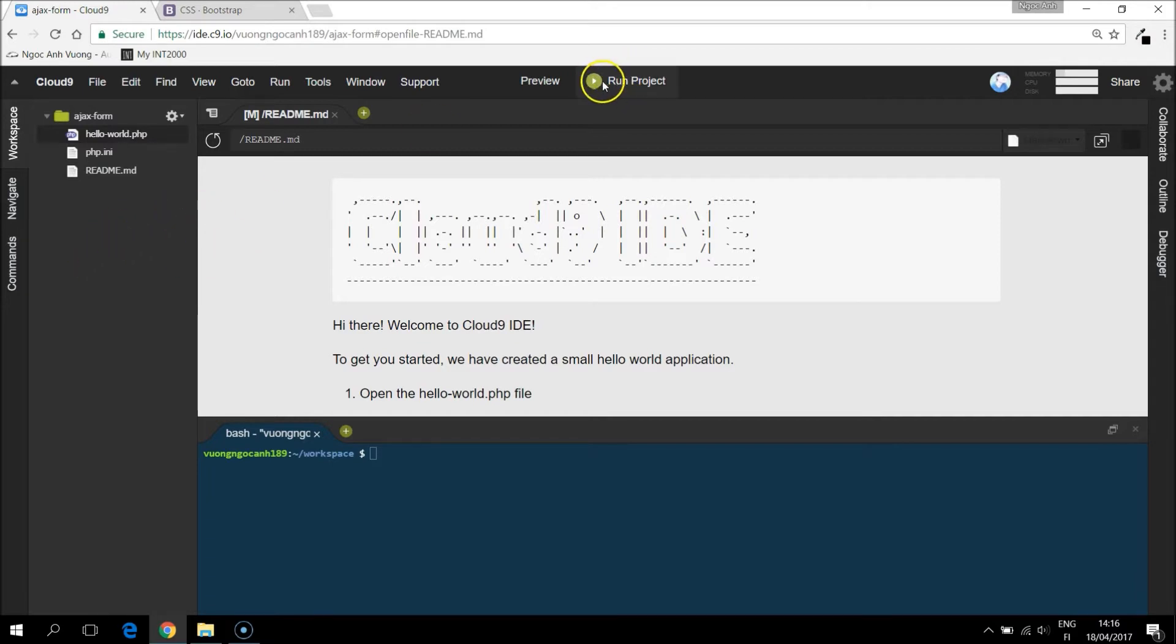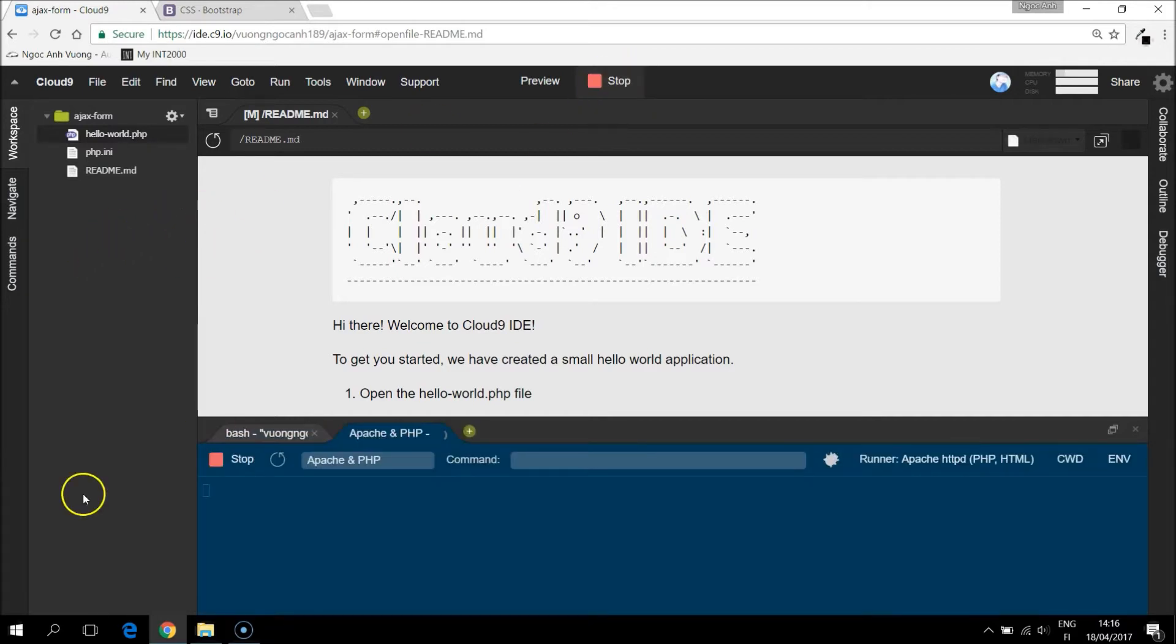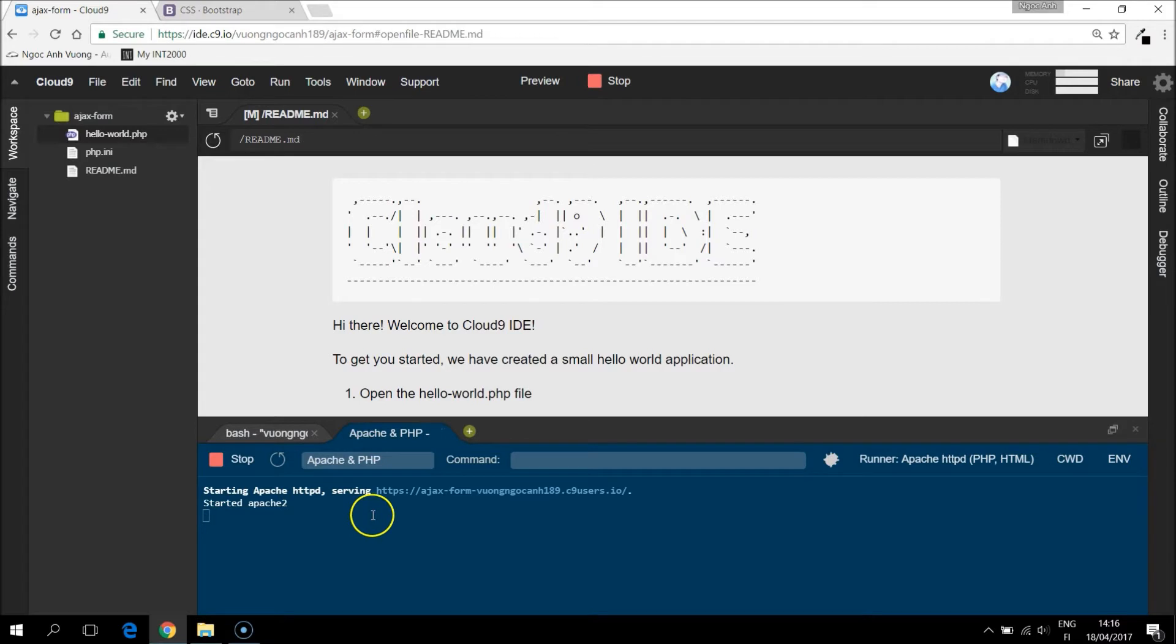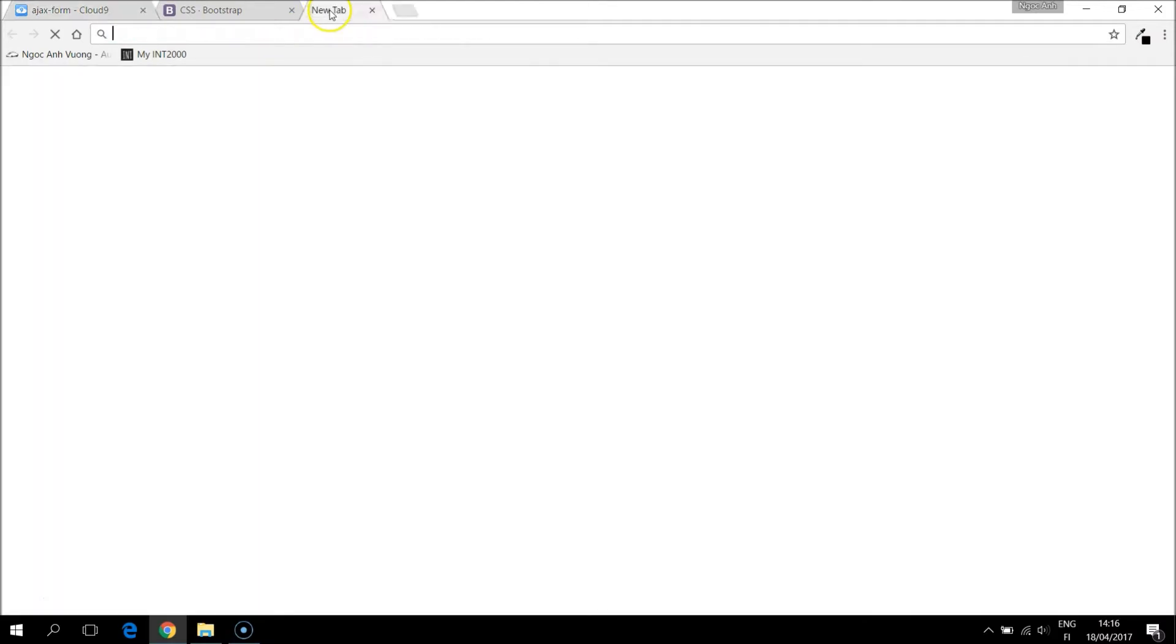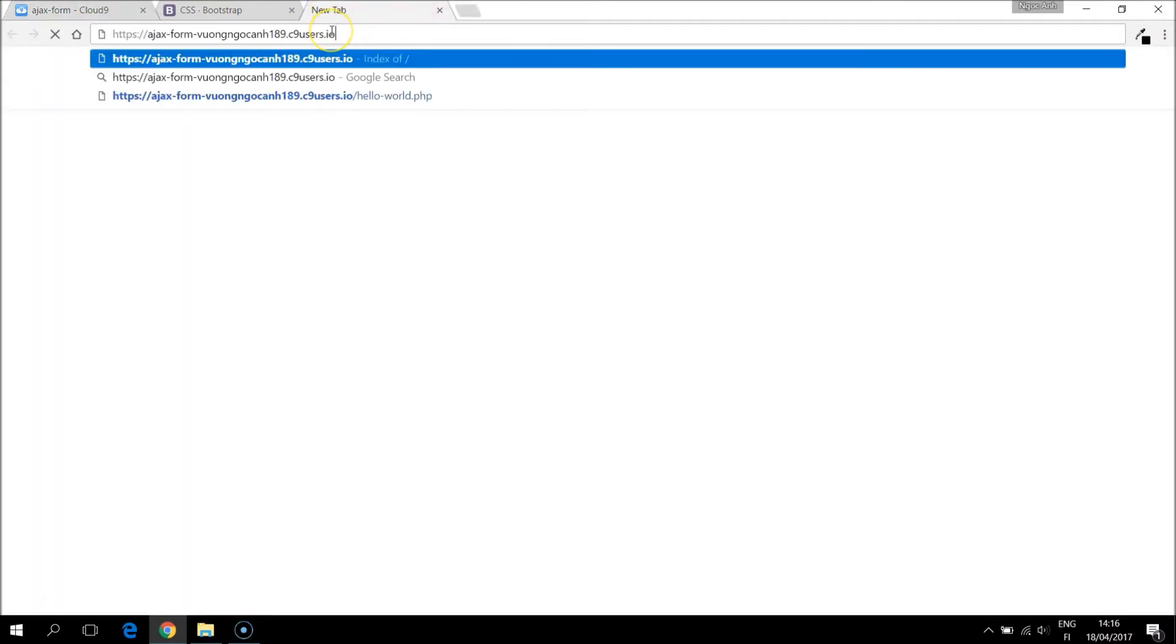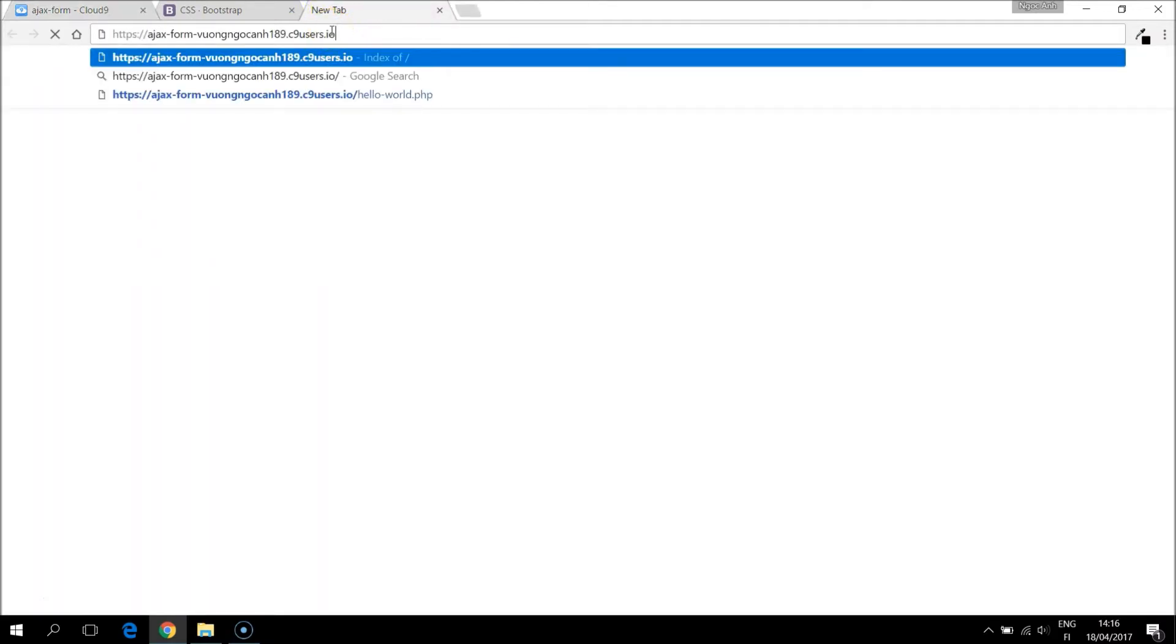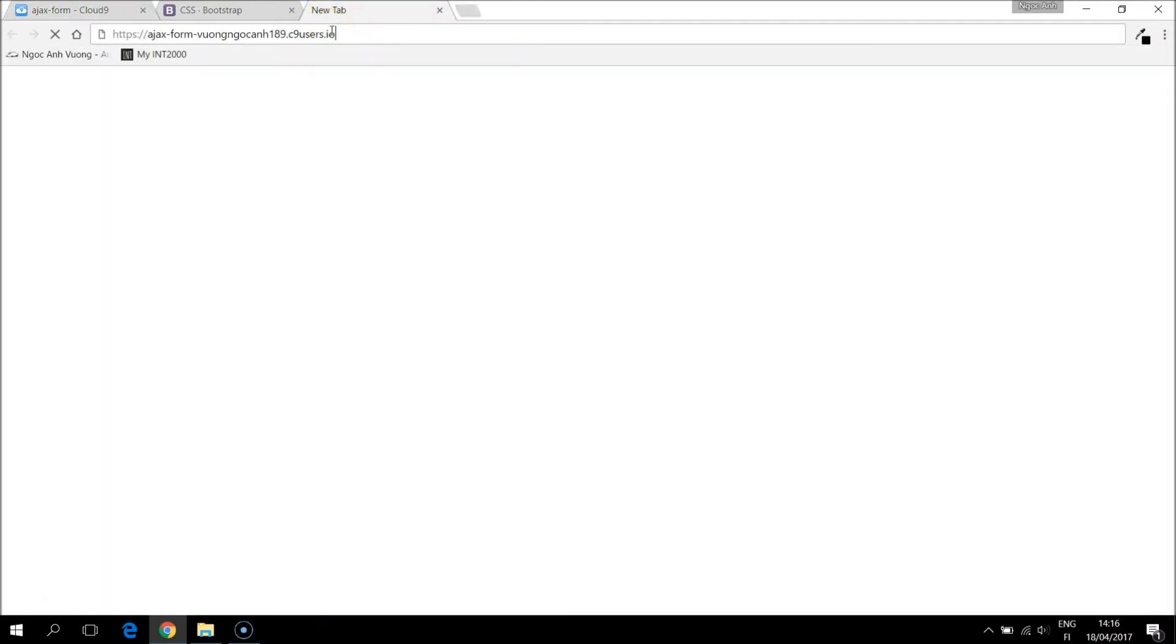If I click the run project, there will be a link. If you go to this link, then we can see the live version of the website.